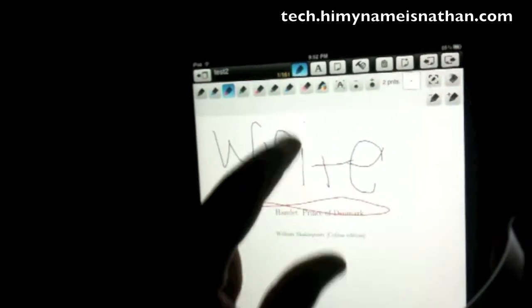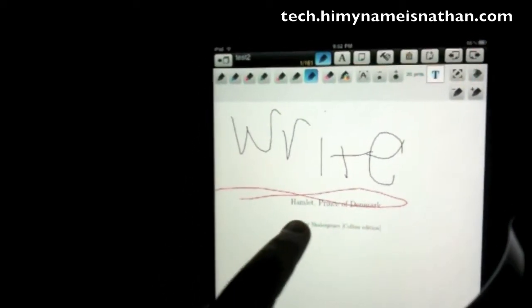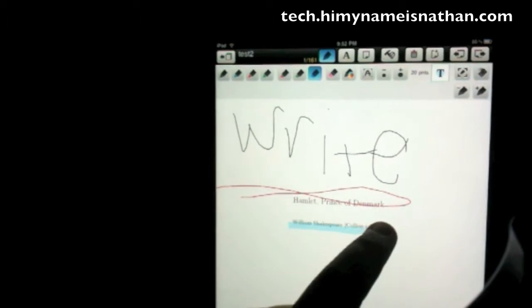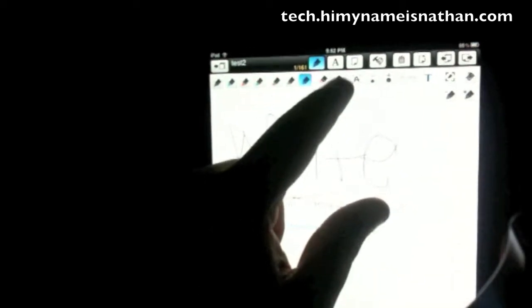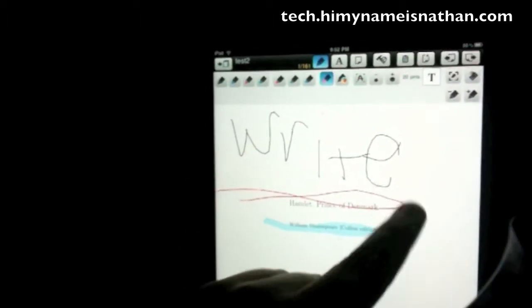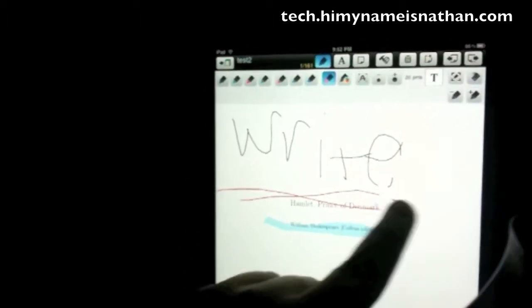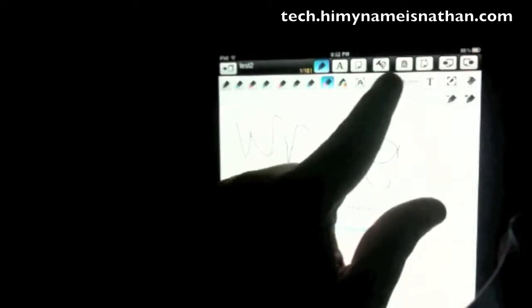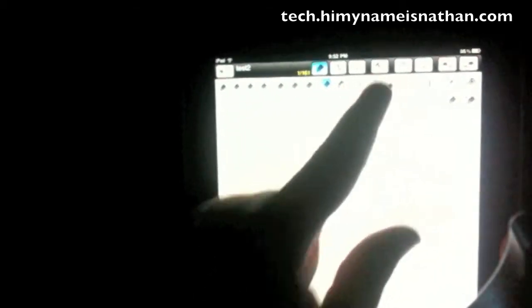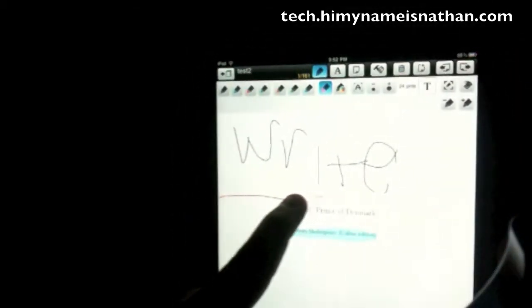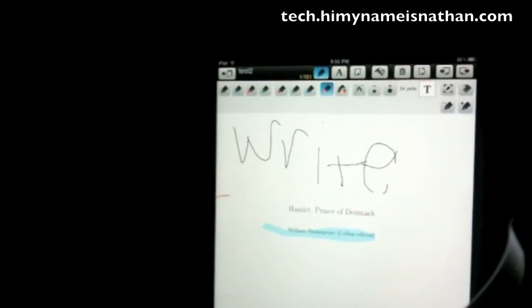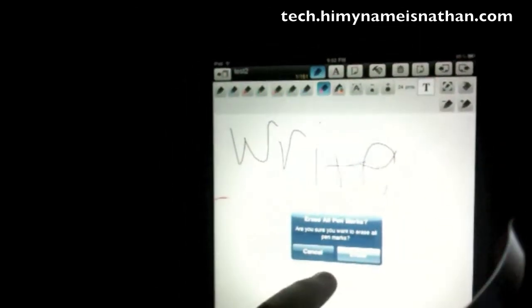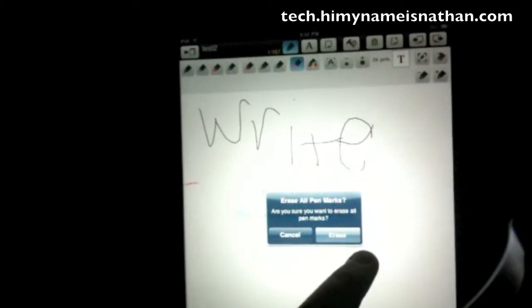You can get a highlighter, so I want to highlight that, or you can get an eraser and just get rid of that. Make it easier. You can also erase all pen marks by pressing that button.